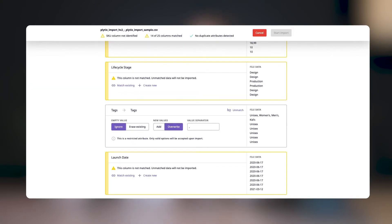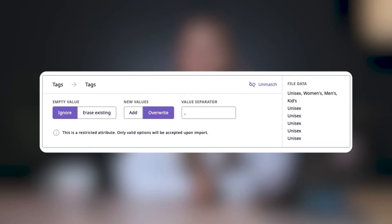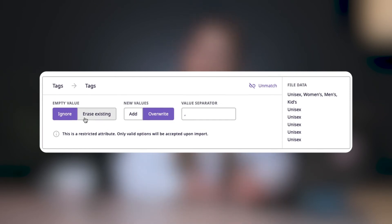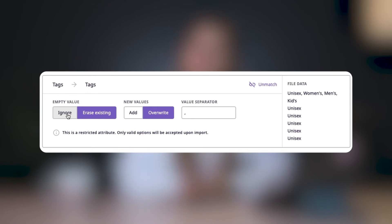Notice how the outline turned from yellow to gray. This means that the column has been matched. Once a column has been matched, you'll see a set of advanced settings. So let's go through them. Every attribute will have the empty value settings. This will define whether empty values should be ignored or if they should replace the value that exists in your Plytix account.